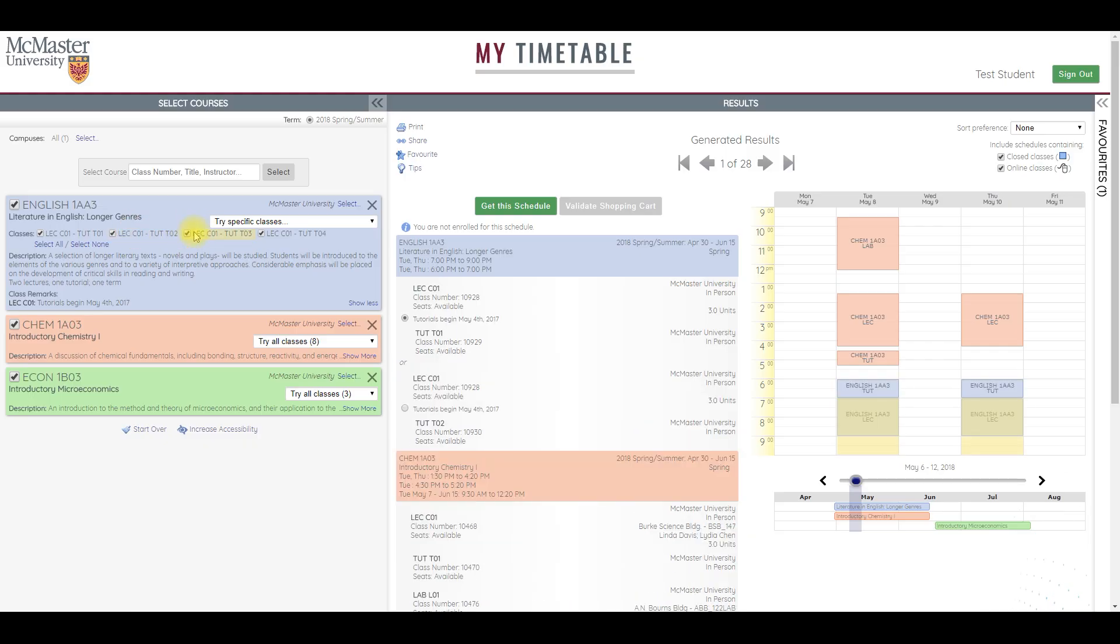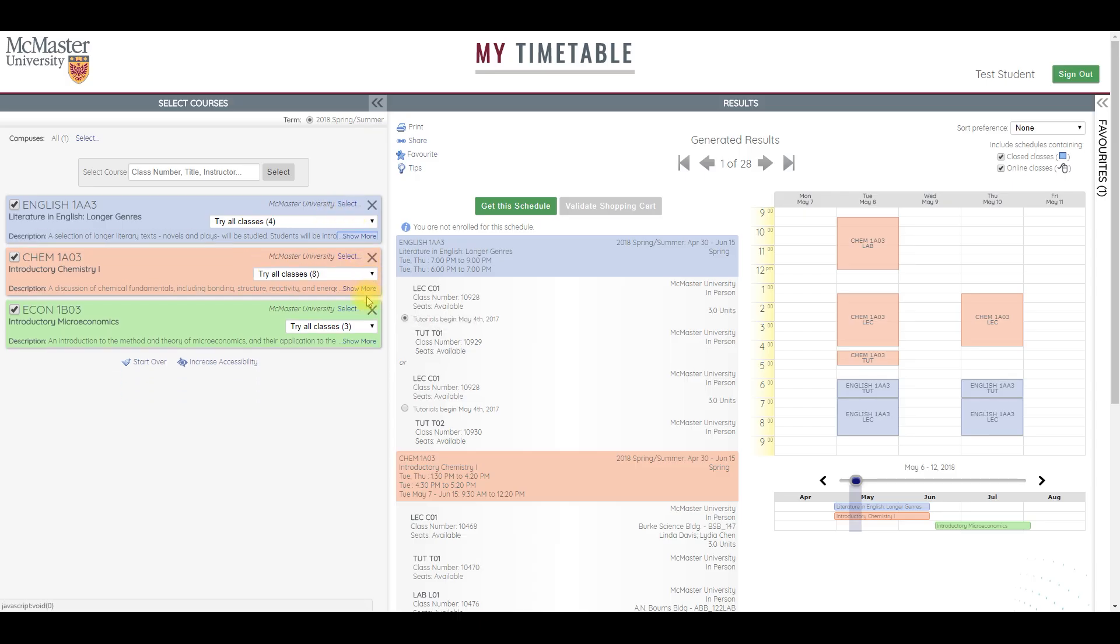Remember, you can always find course requirements and prerequisites in McMaster University's academic calendar.